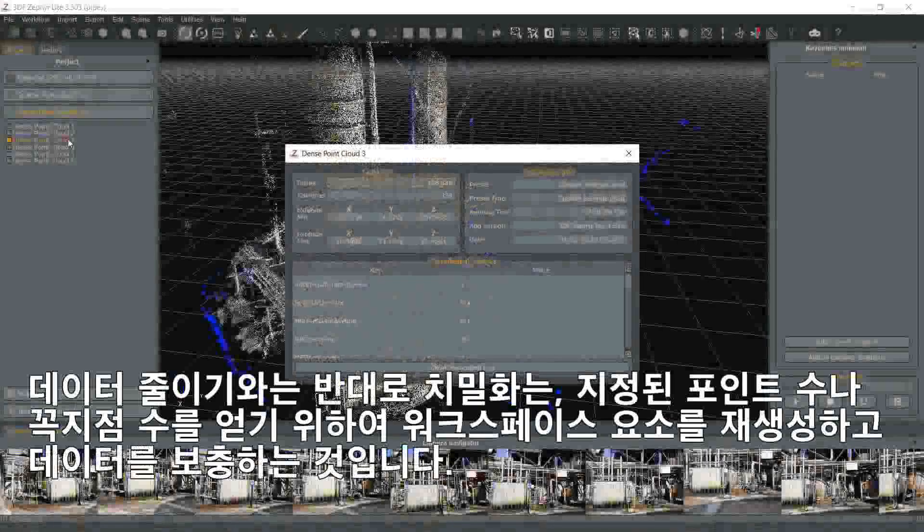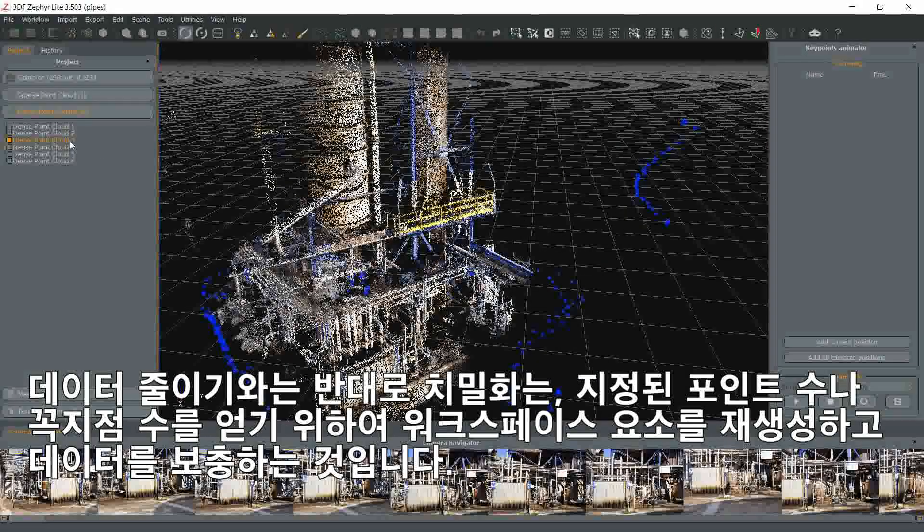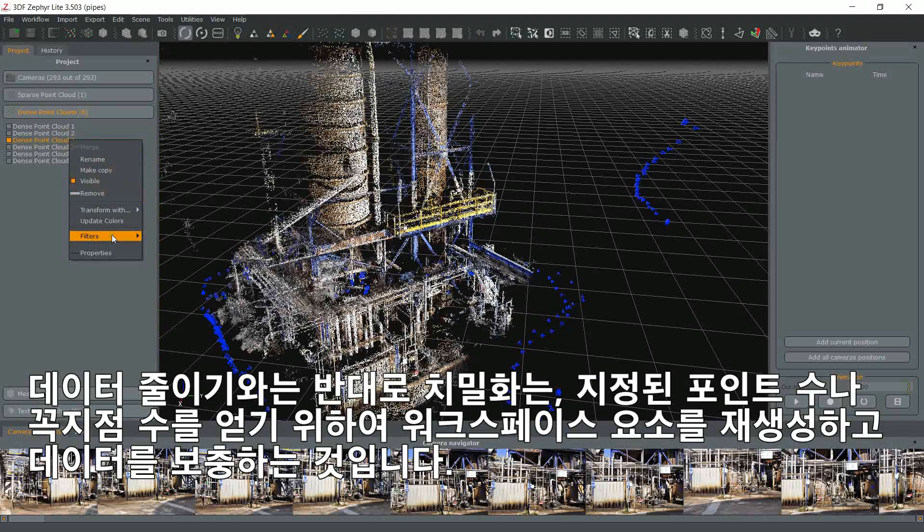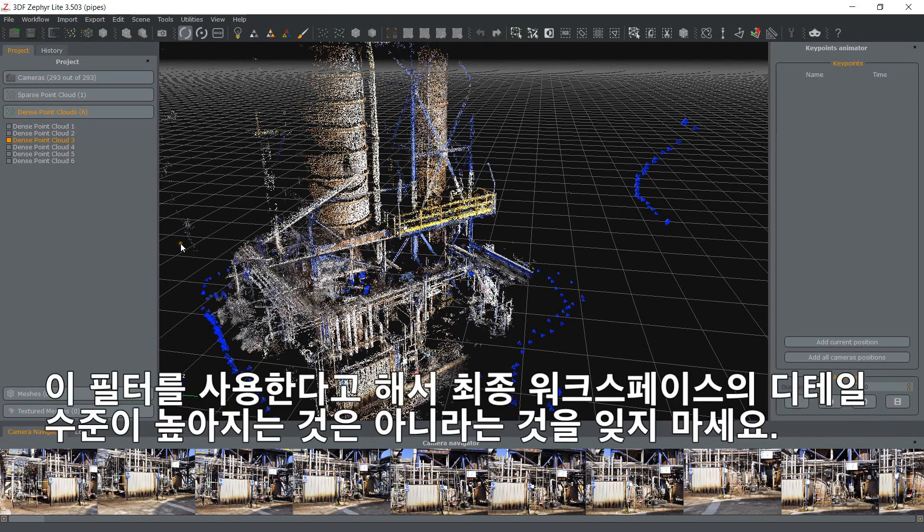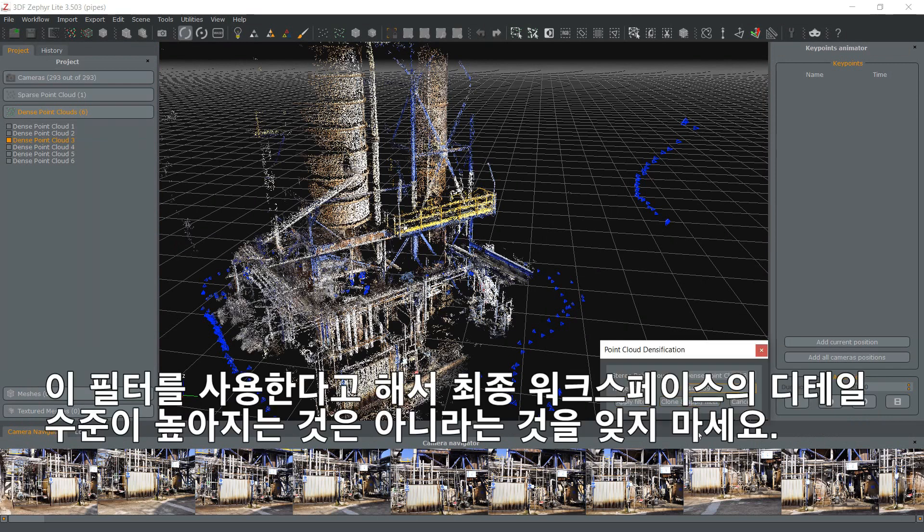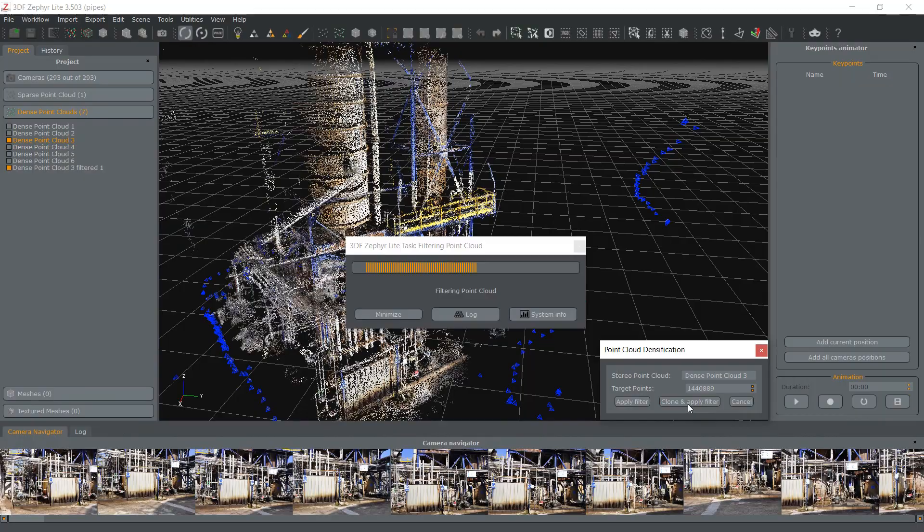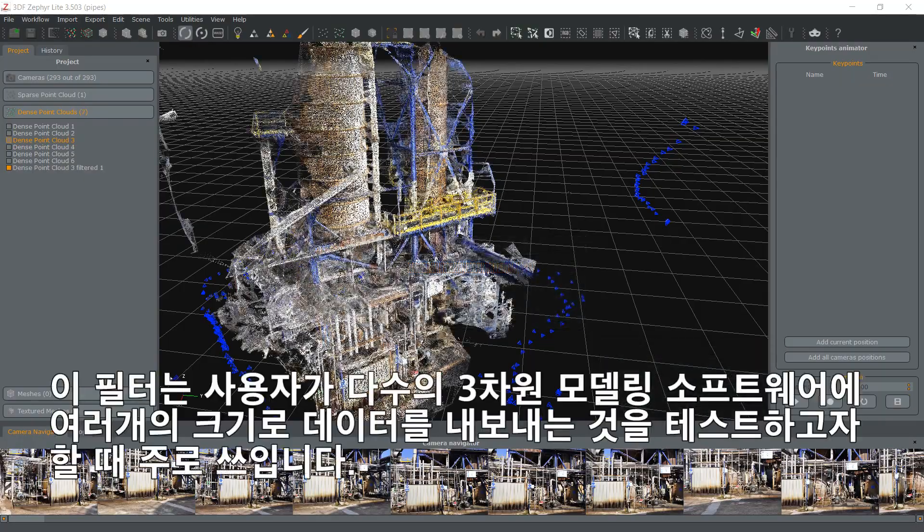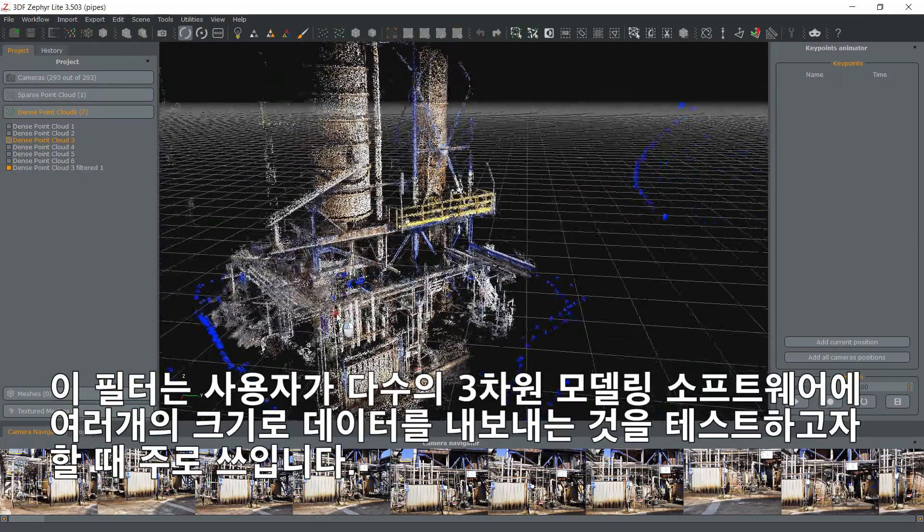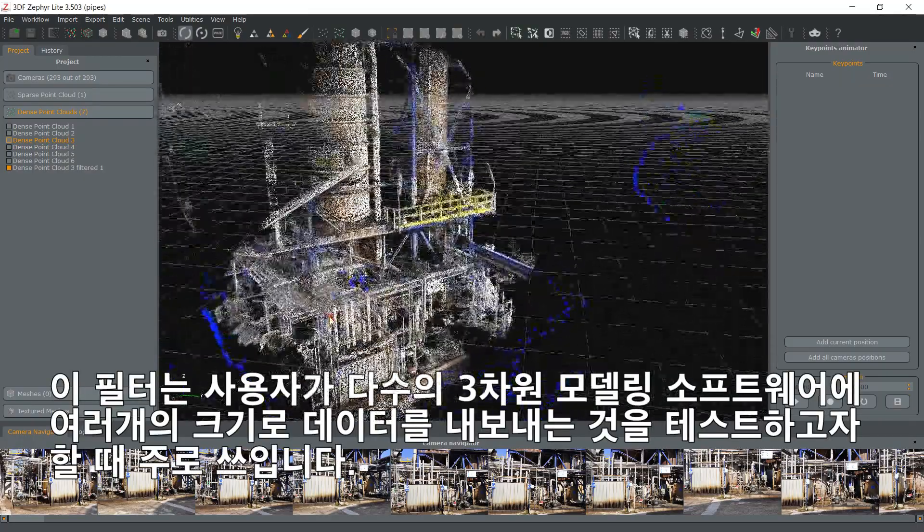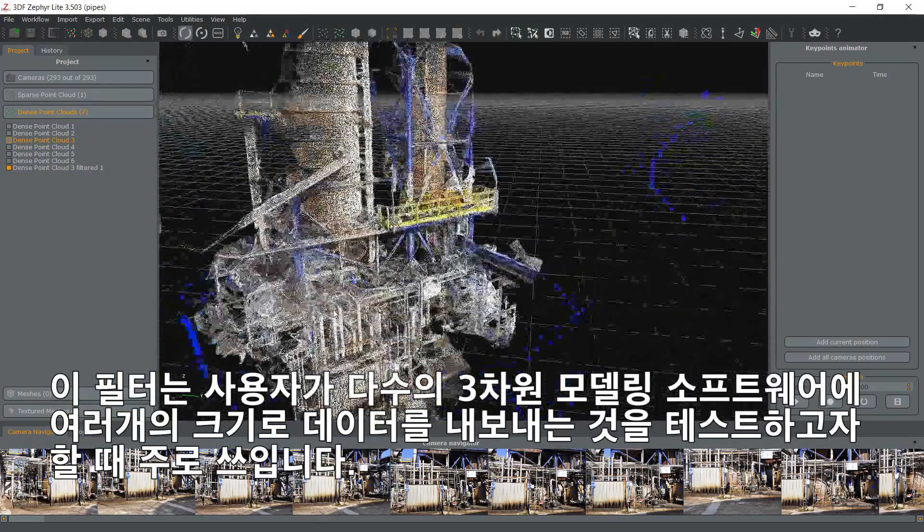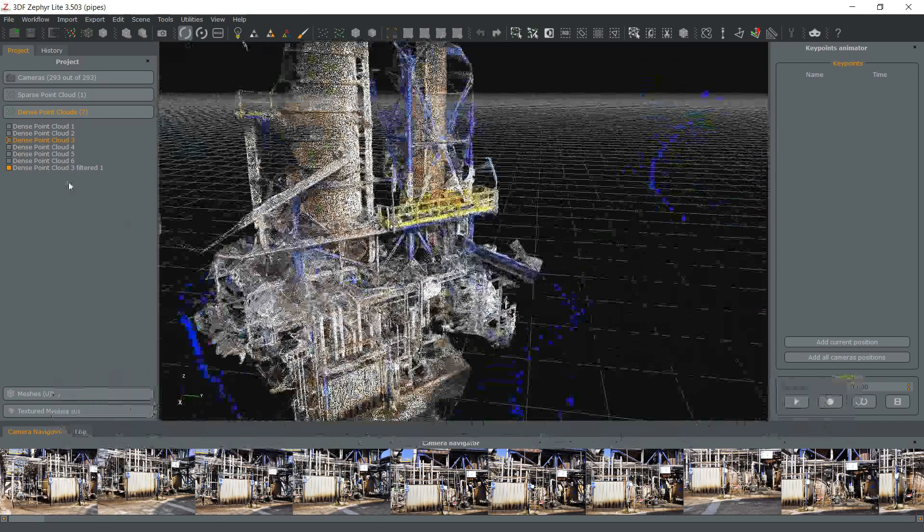Opposed to decimation, densification will regenerate the workspace element and interpolate data to get to the specified point count or vertex count. Please note that this does not mean that the final workspace element will have increased detail. This is often useful if you want to test the export function into different 3D modeling software with different model sizes.